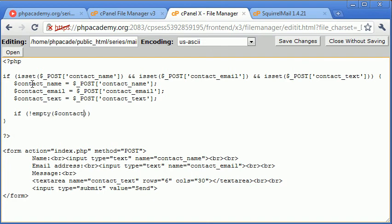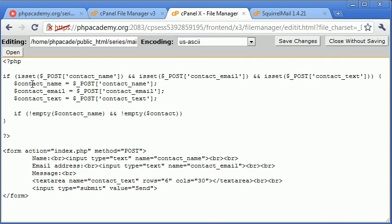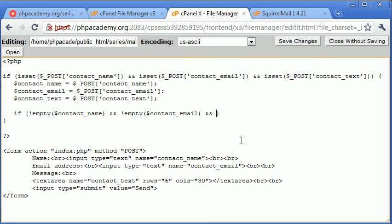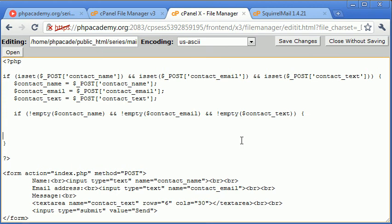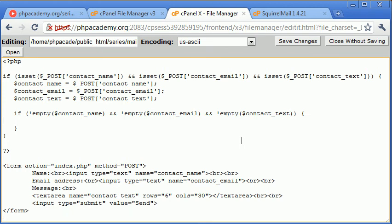Let's go if not empty contact name and, so using this AND operator again, not empty contact email. Empty is basically checking if this value is equal to null, and NOT is saying we don't want it to be empty. So we're making sure this is equal to true by saying we don't want it to be empty, and not empty contact underscore text.